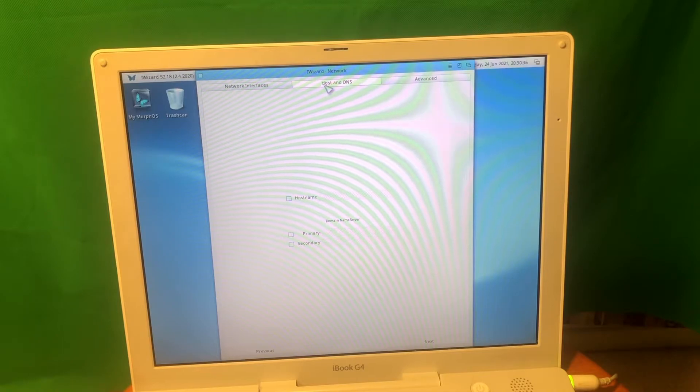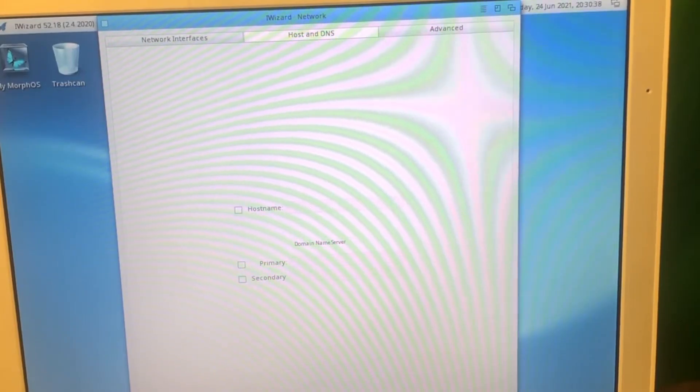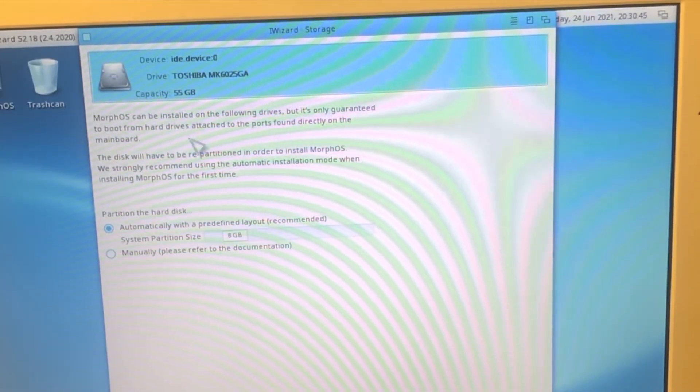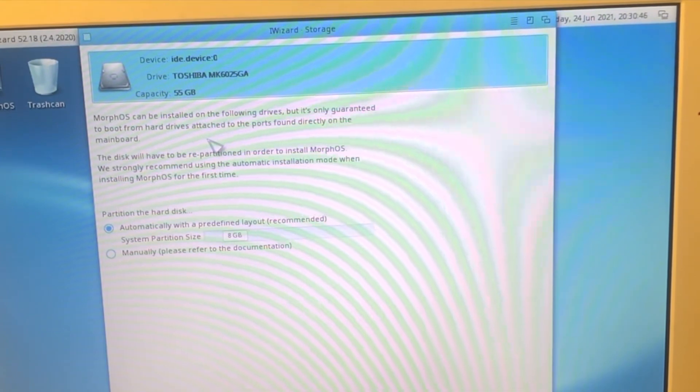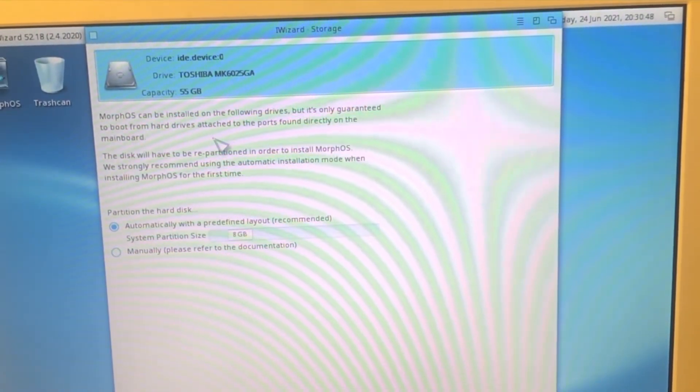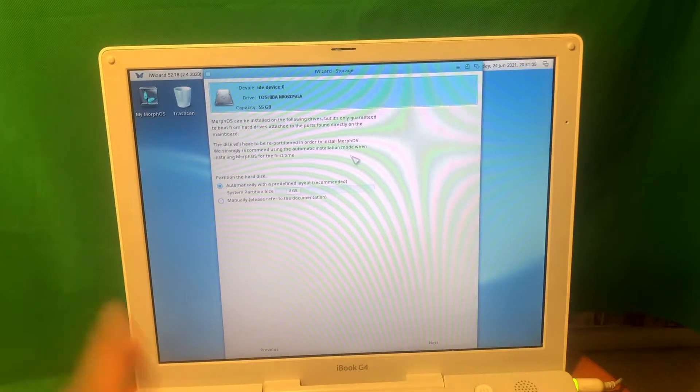All right guys, so I was able to connect to Wi-Fi. Let's press next. MorphOS can be installed on the following drives, but it's originally only guaranteed to boot from hard drives attached to the ports found directly on the main board.